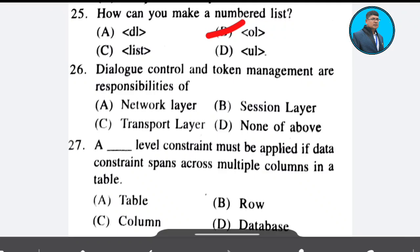Question 26: Dialog control and token management are responsibilities of? Options: network layer, session layer, transport layer, none. The correct answer is Option B — session layer.